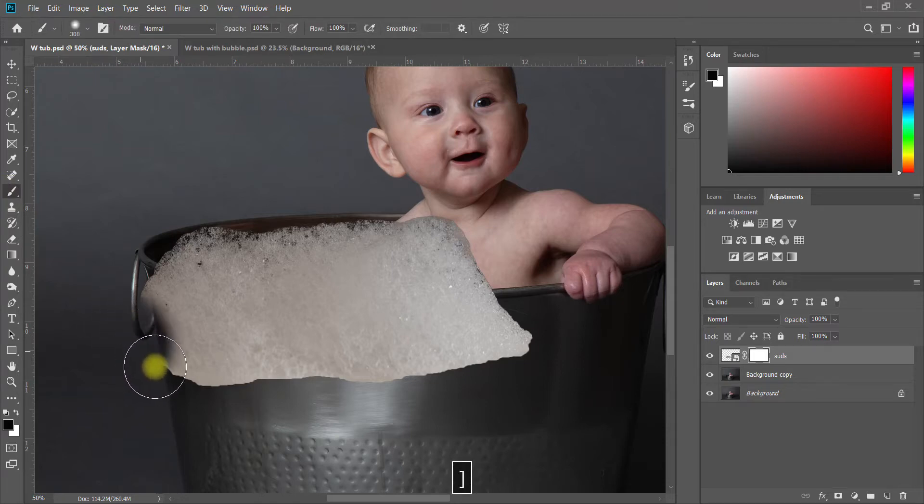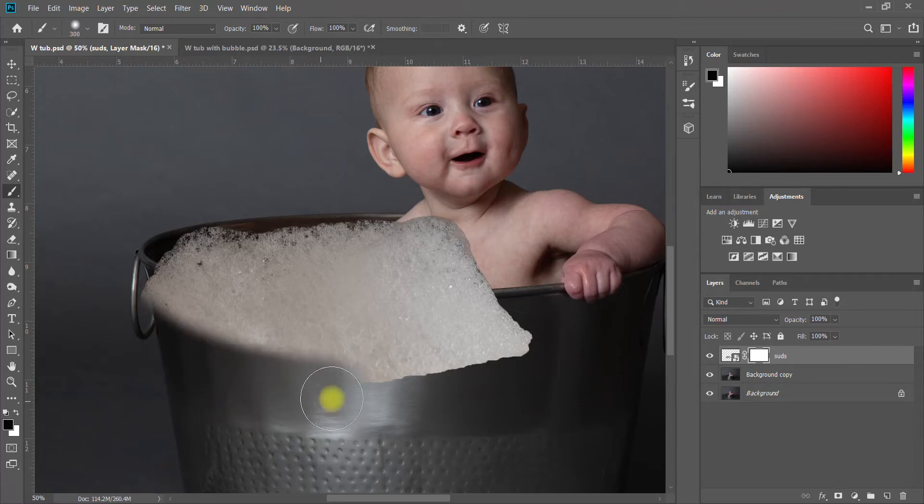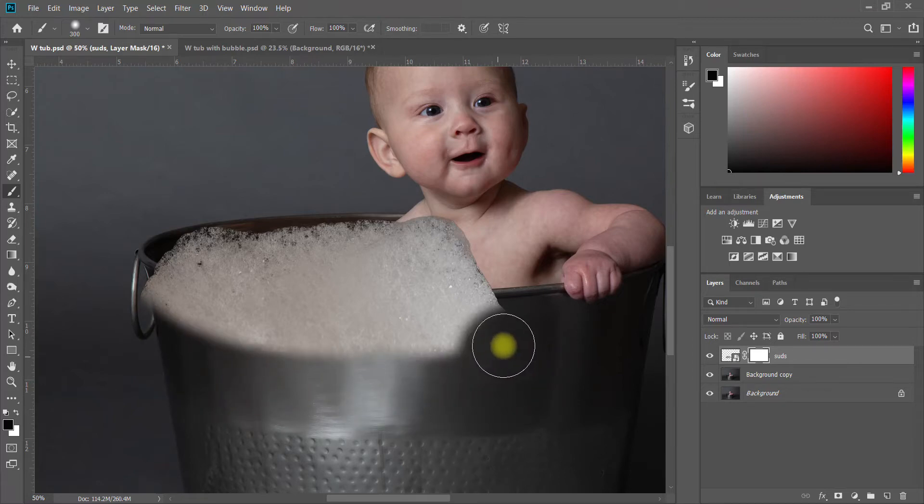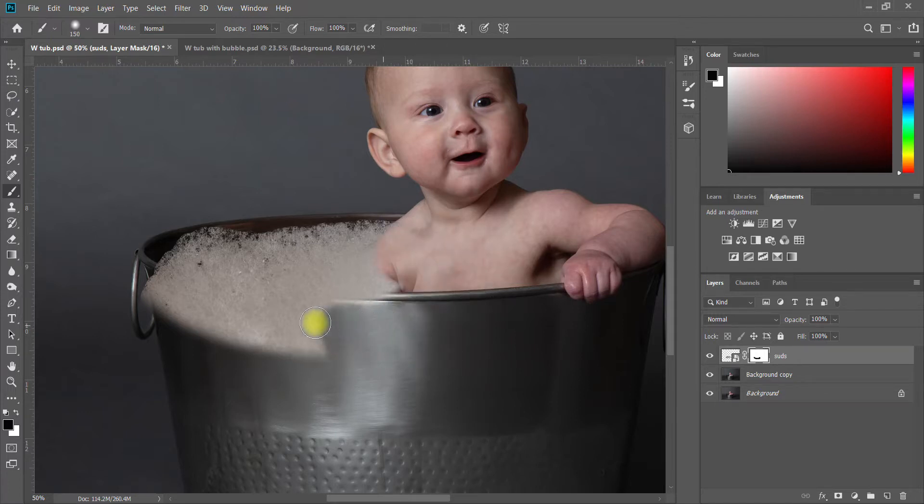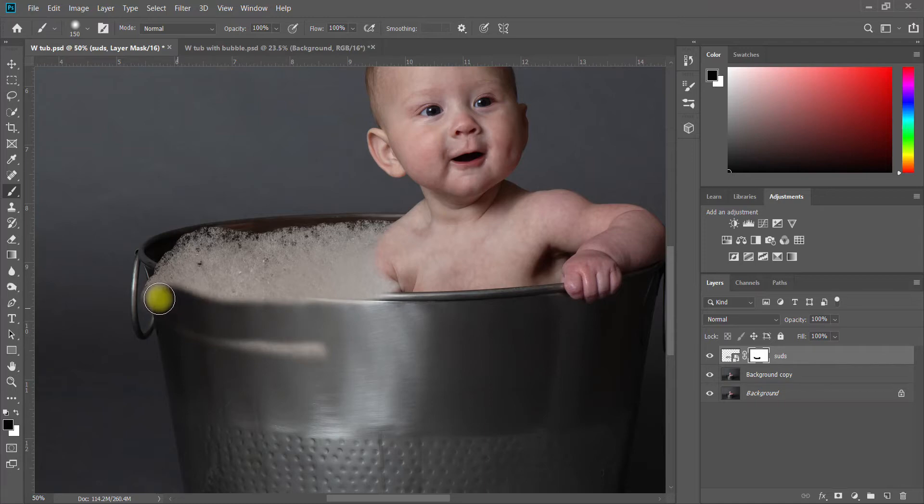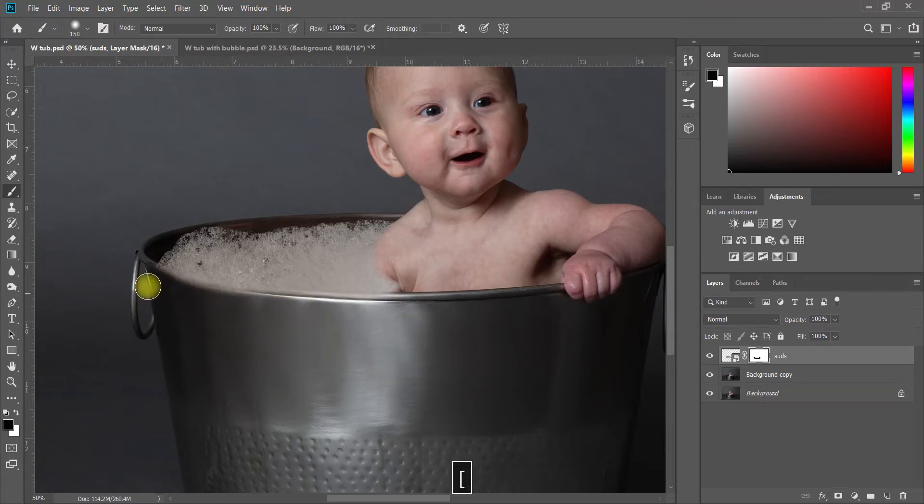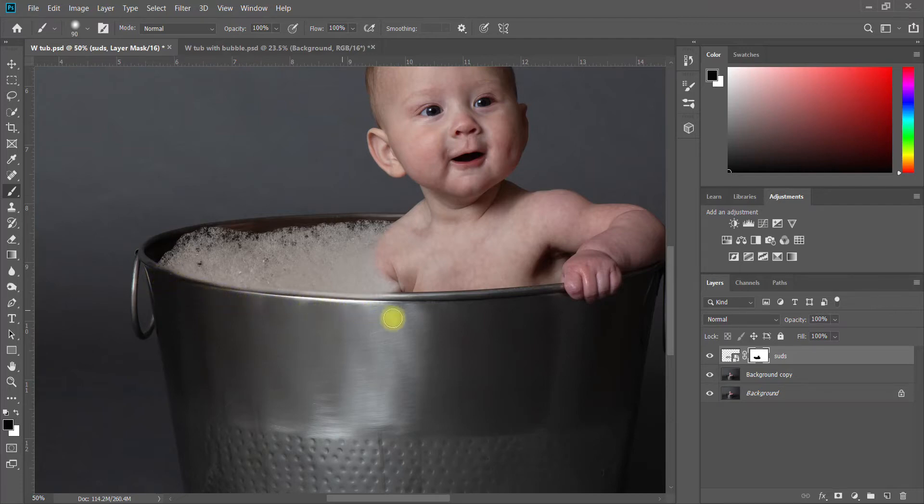I'm just going to brush it off right where I want it to not show up. You'll definitely want to take your time, zoom in and be very precise with this. The more you take your time and the more exact you are, the better it's going to look. For the sake of this tutorial I'm just going to do a very rough, sort of messy masking job.